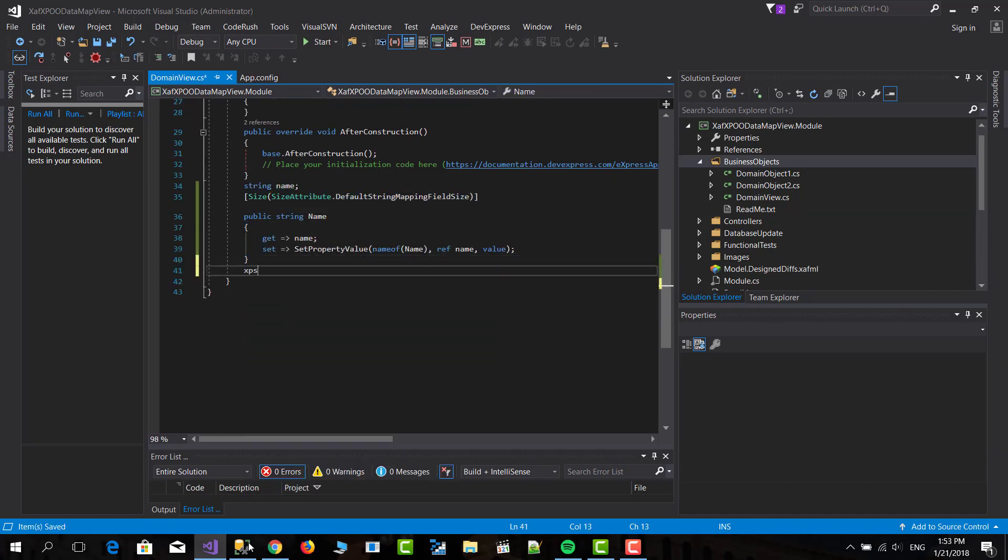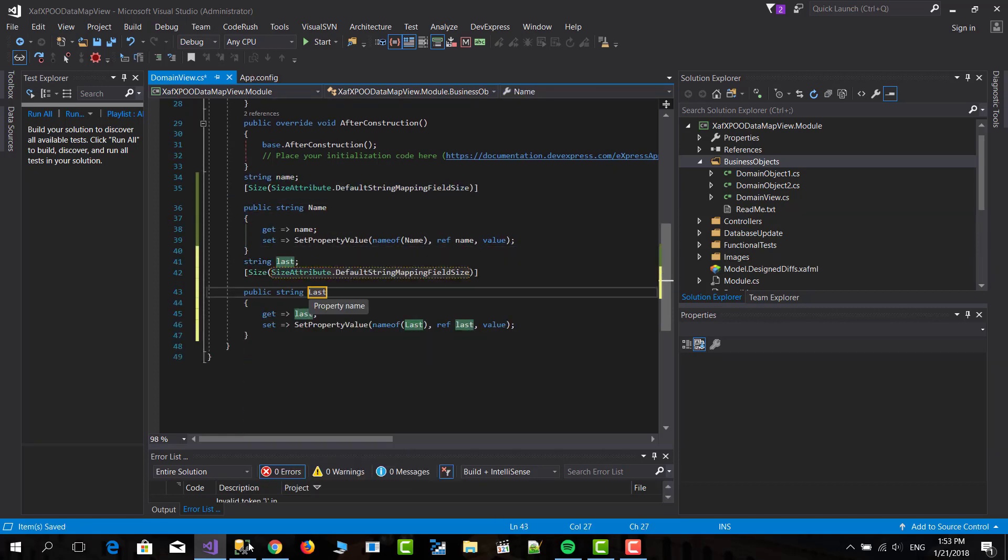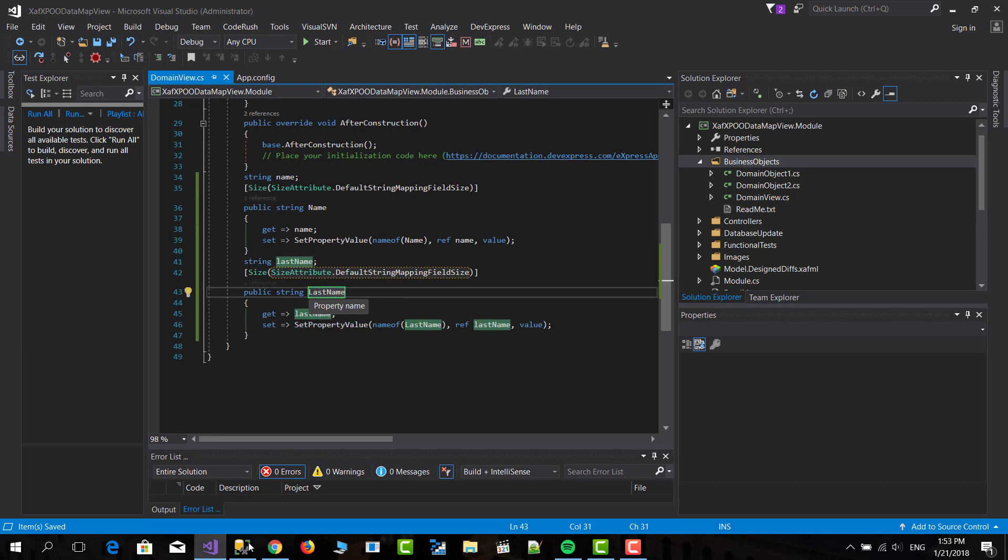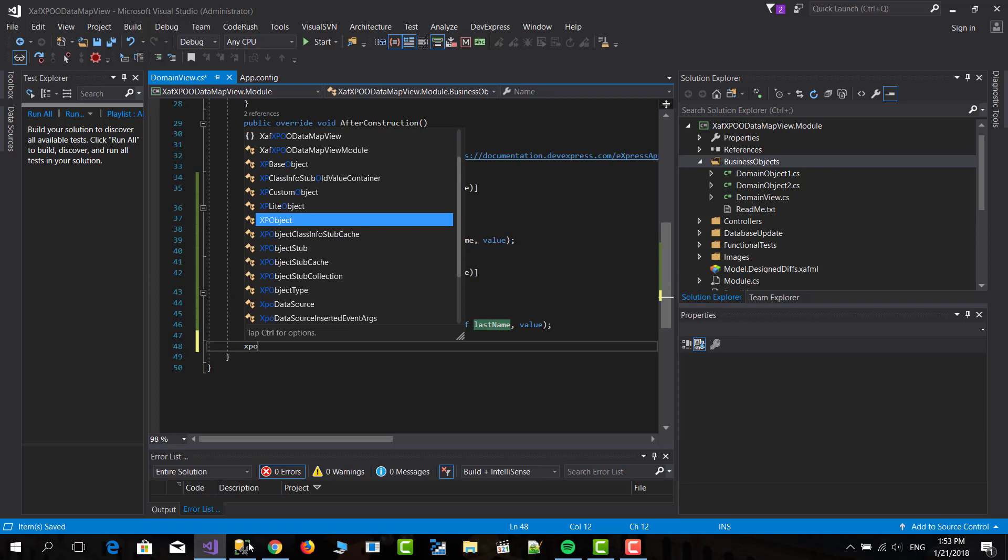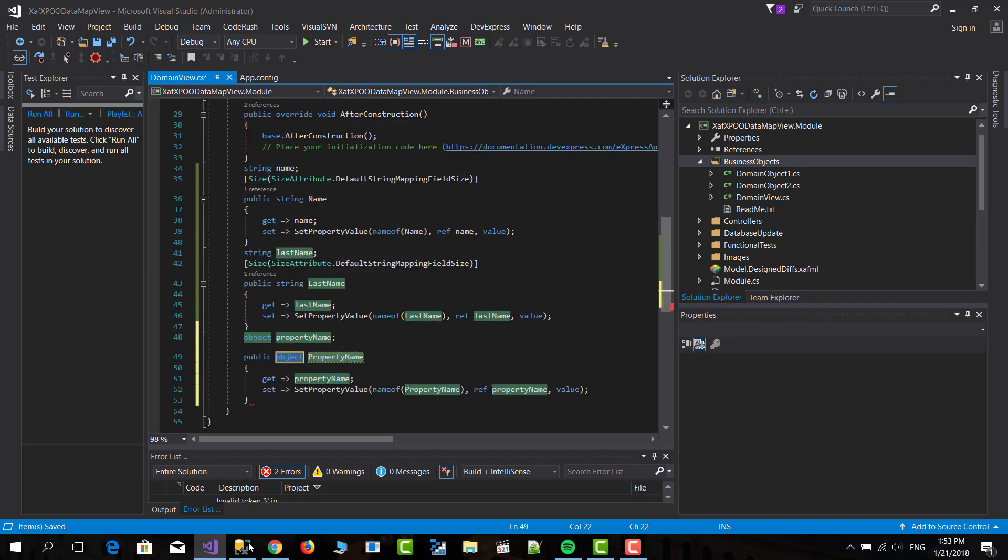So XPS name, XPS last name and XPO for object, and this is OID.